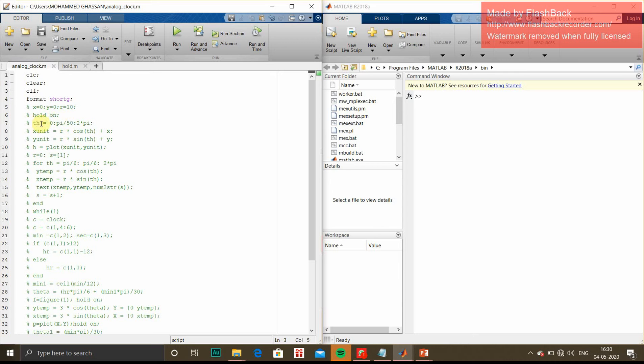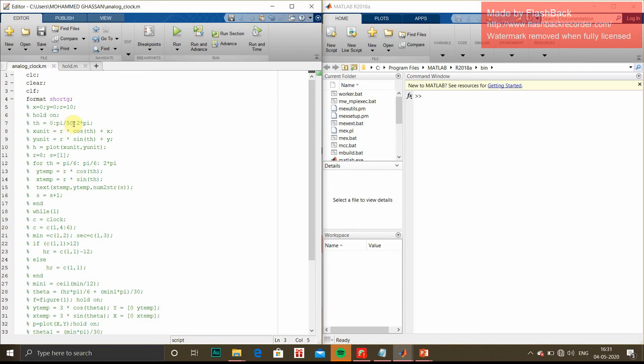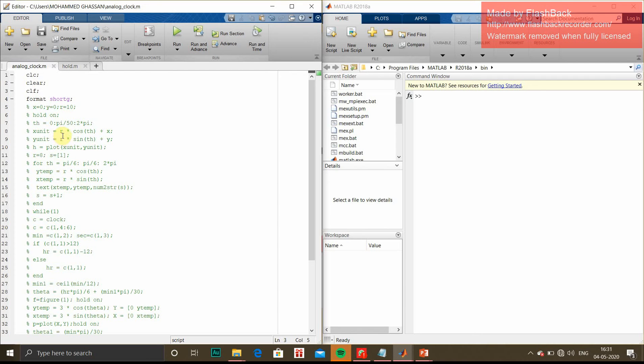This is the time period 0 to 2π, which is 0 to 360 degrees, in the span of π/50, that is 180 divided by 50.